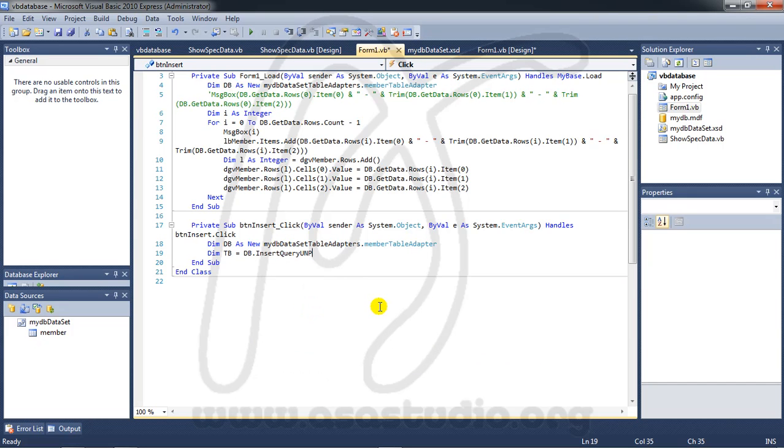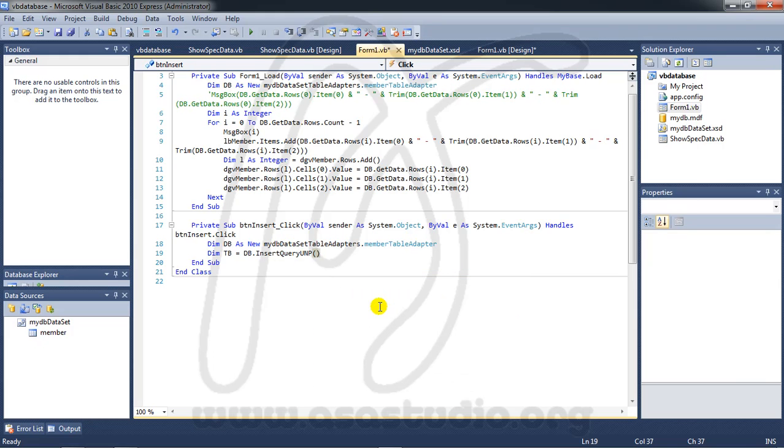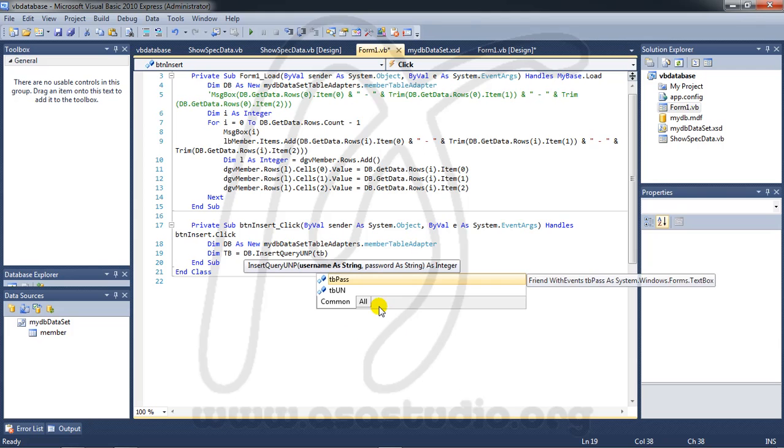We must add two parameter here. First parameter username and second parameter password. Now I add DB UN.